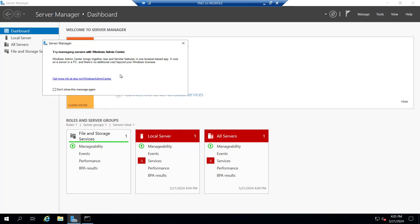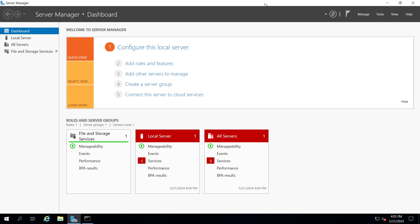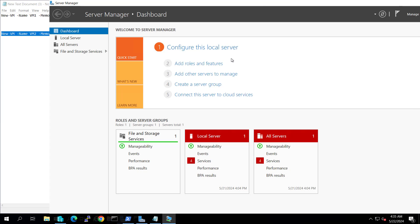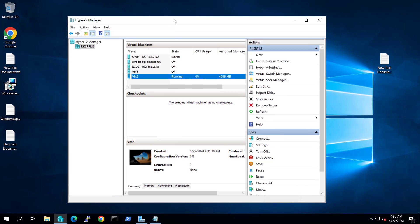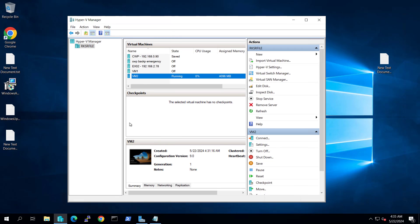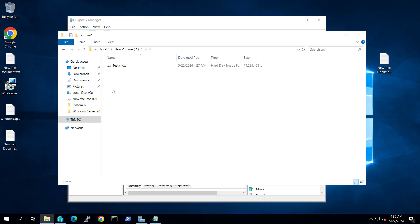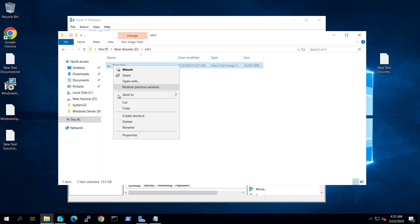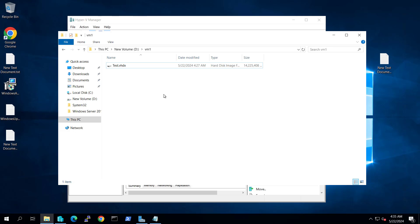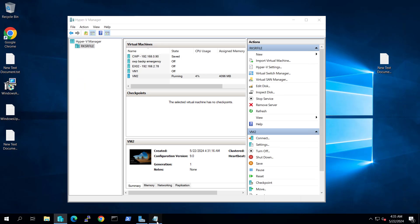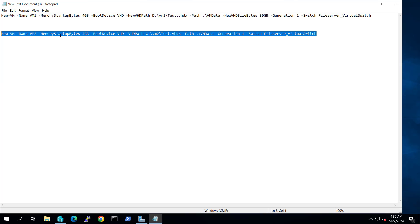We have created this machine with the help of our existing VHDX. Anytime you want to create multiple machines, create a template, generalize the virtual machine, copy the VHDX to a different location where you want to keep your virtual disk, format your commandlet accordingly, and then create the virtual machine.